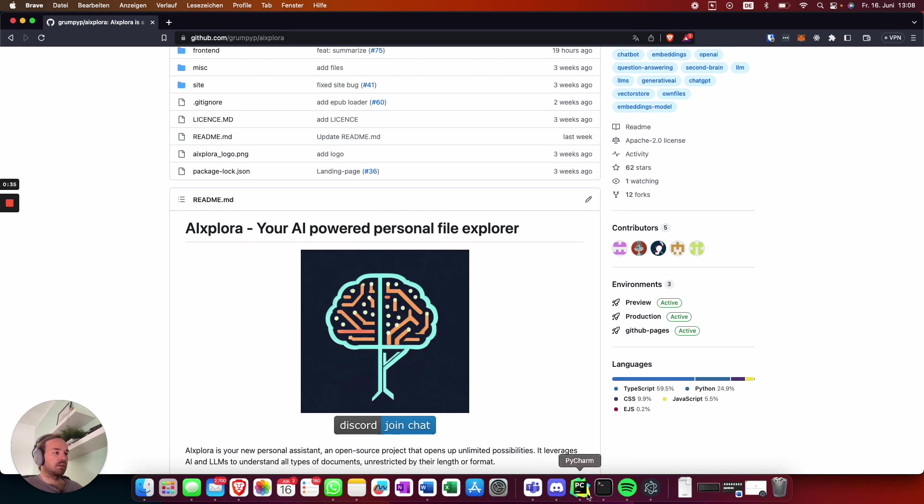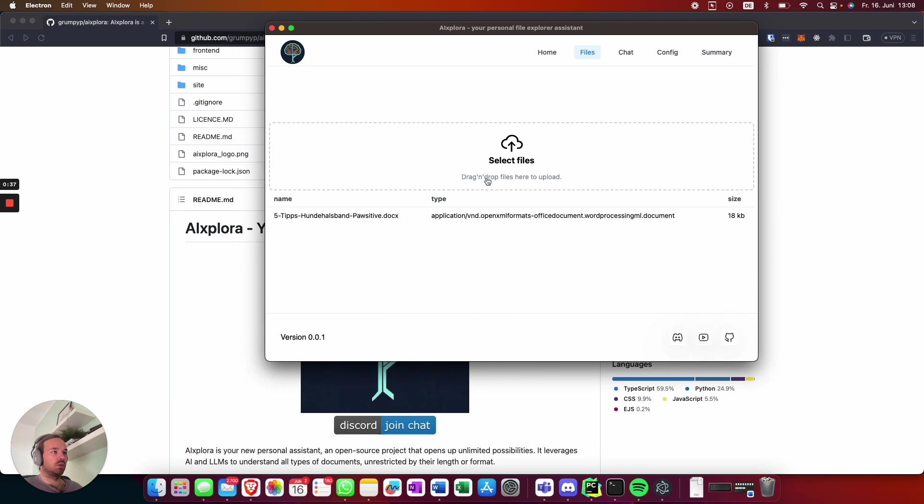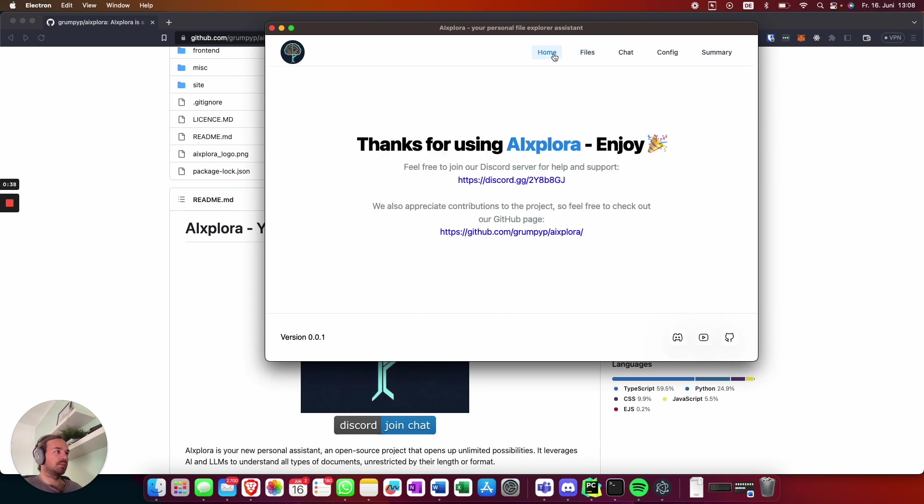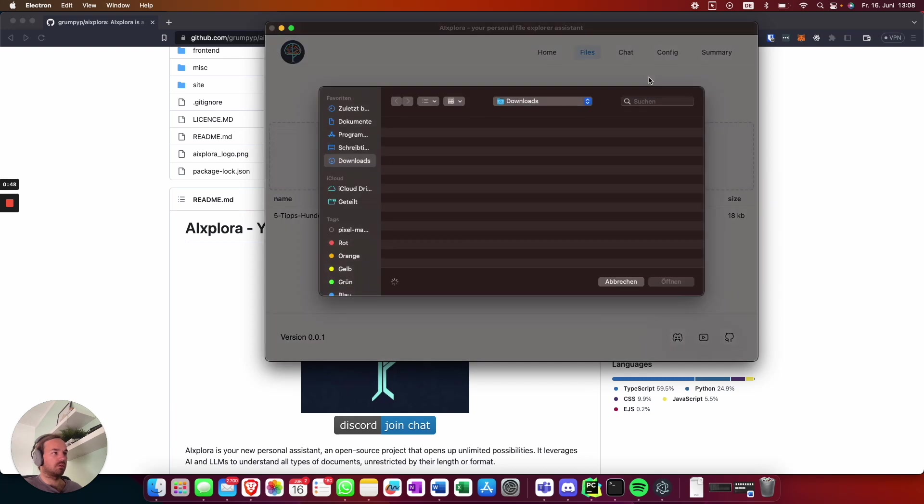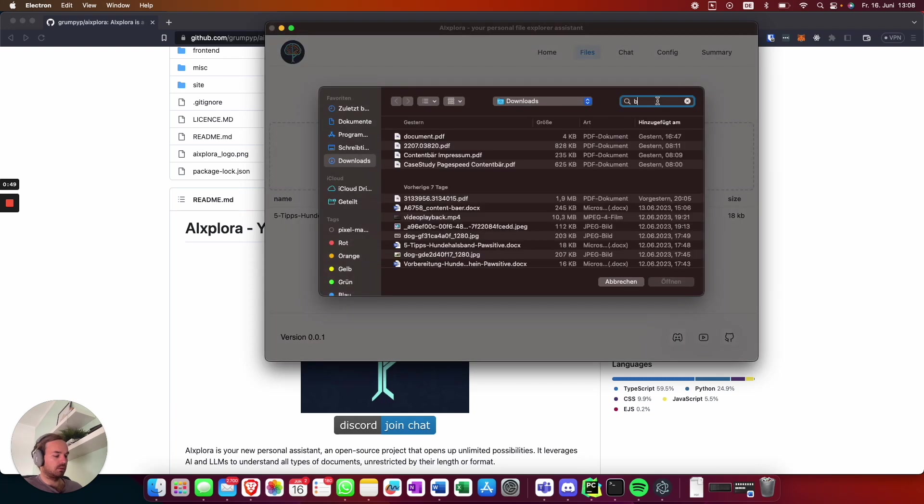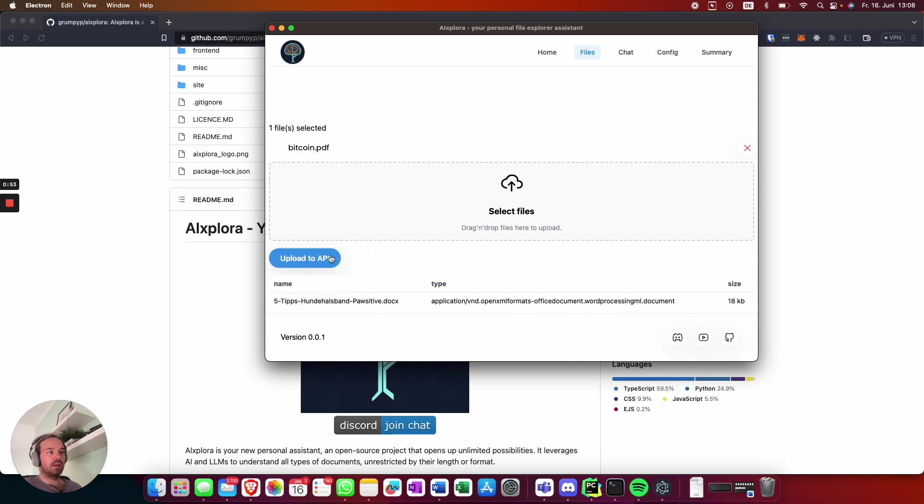It will look like this - you have to put your OpenAI API key here, and then you index your files. I'm going to index the Bitcoin white paper, and this will take a while, a few seconds.